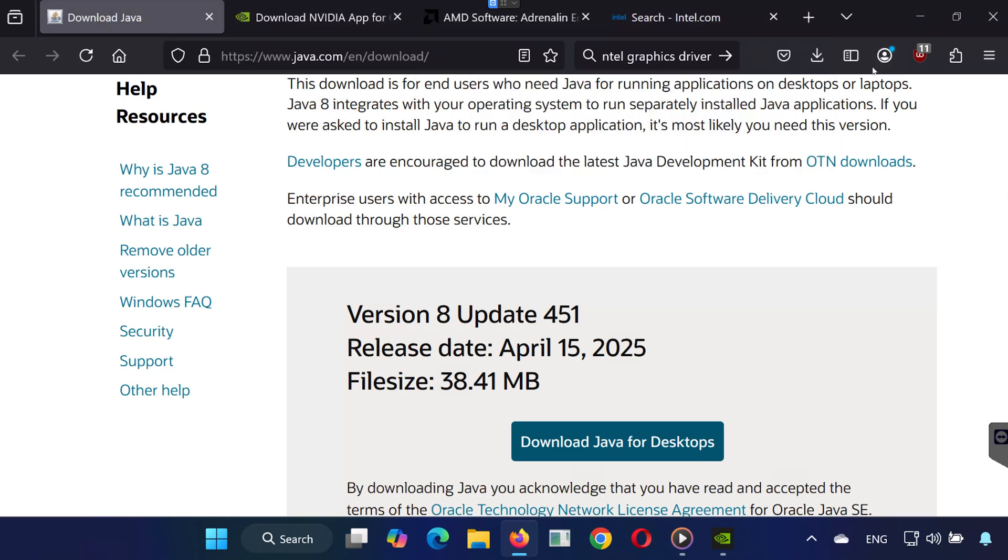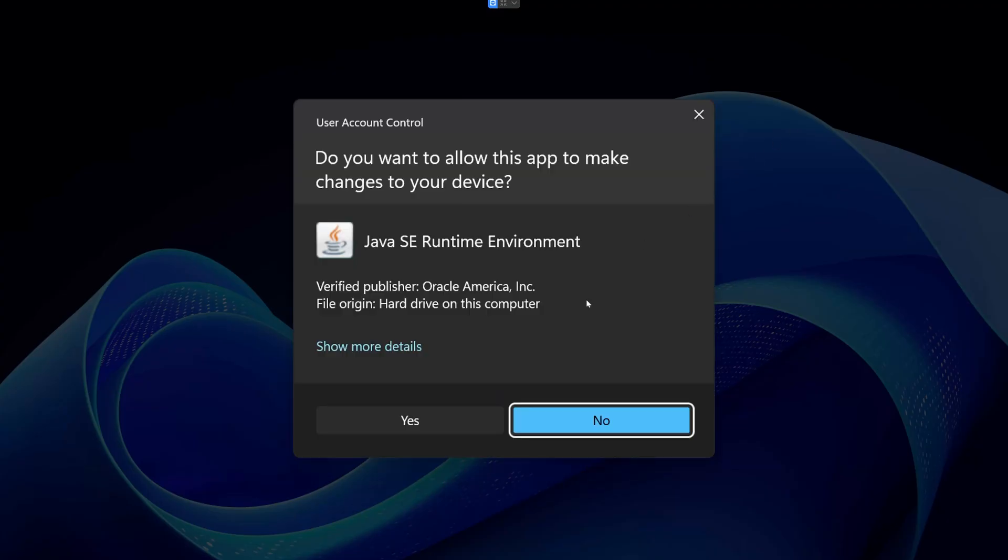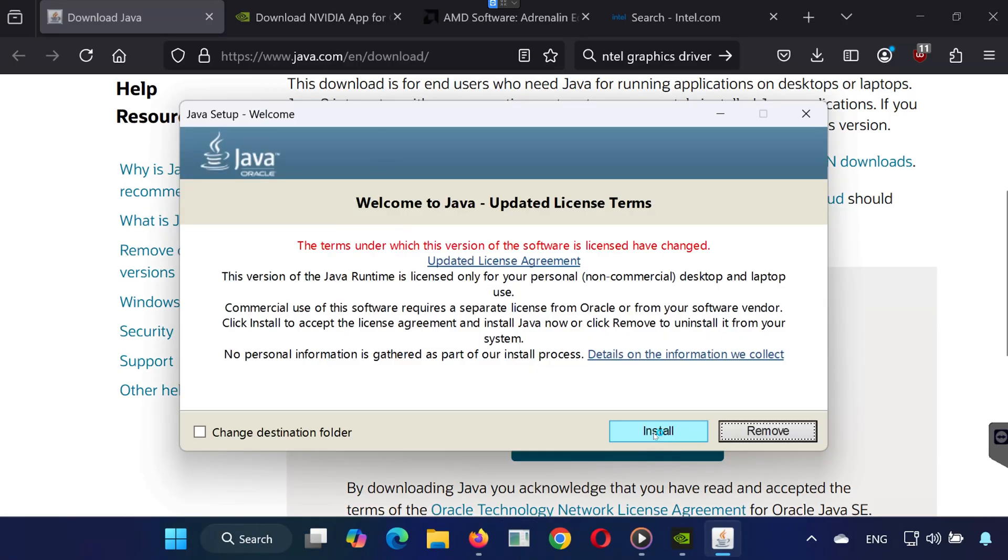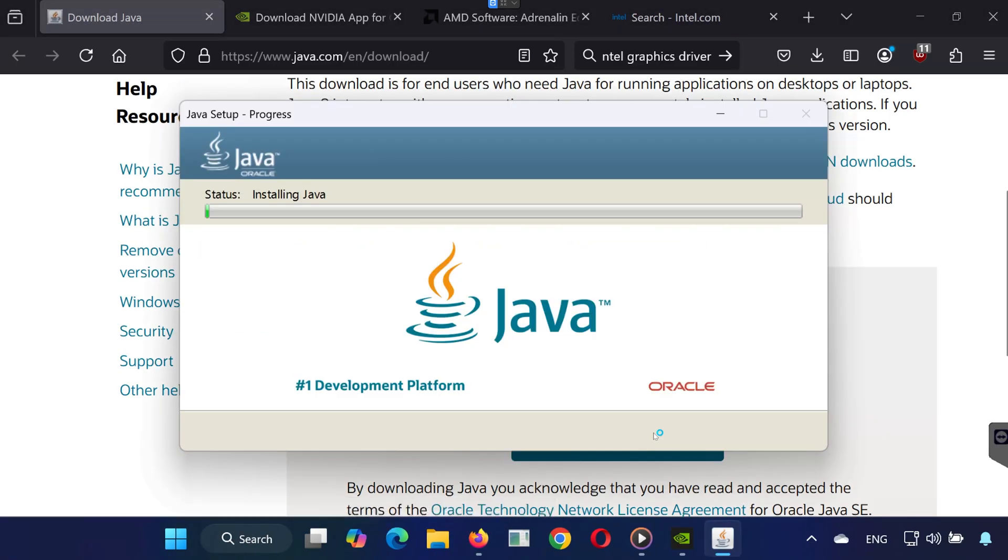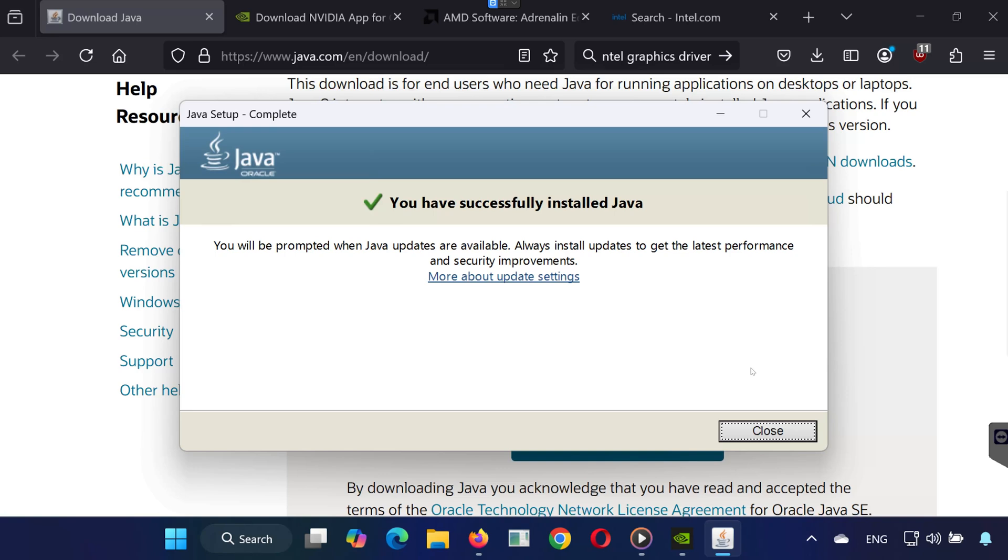If prompted, click Yes to allow changes. When the installer opens, click Install. Wait for the process to complete, then click Close.